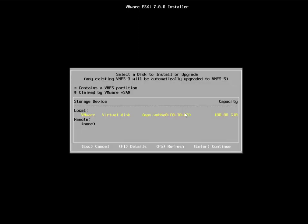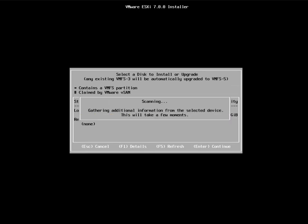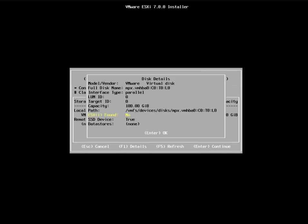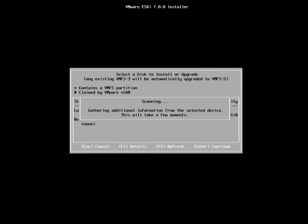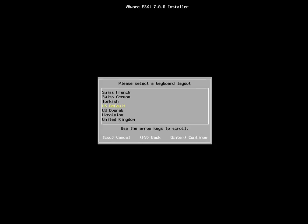The installer will scan for available hard disks. I have one local virtual disk of 100 GB capacity, and I am going to install ESXi on this device. You can press F1 to get additional details about a particular disk — it shows the model, vendor, and size. Since this is a nested install, it shows 'virtual disk'.